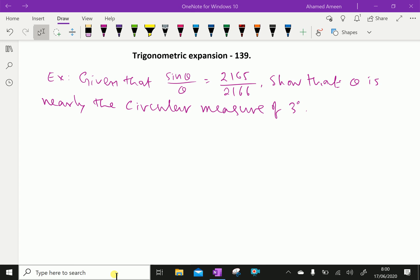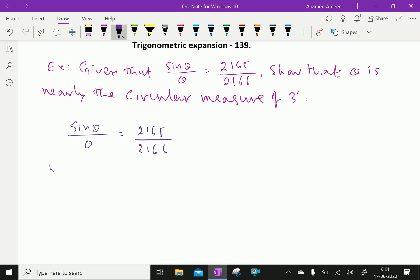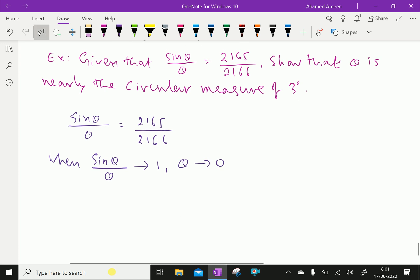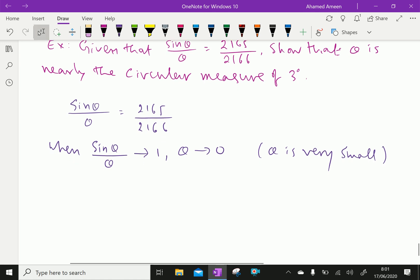Here, the given thing is sin(θ)/θ equal to 165/2166. When sin(θ)/θ tends to 1, then theta tends to 0. By limiting rule, where theta is very small, we can expand sin(θ)/θ.